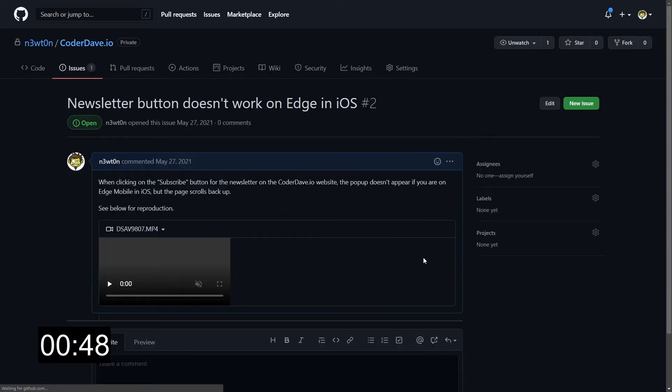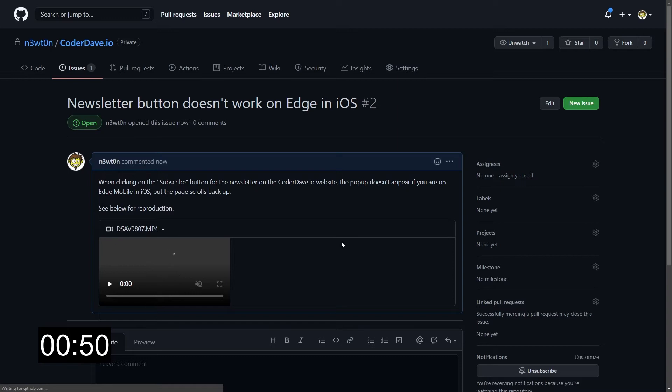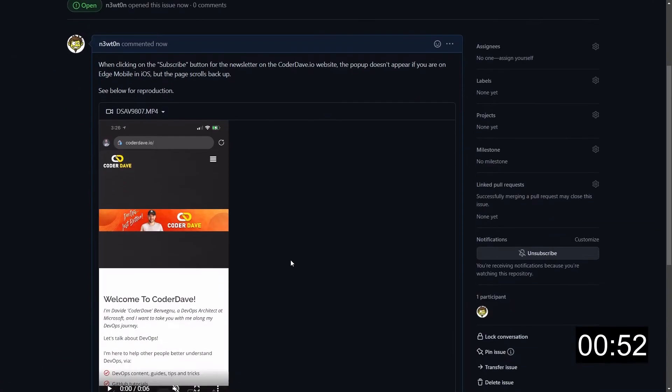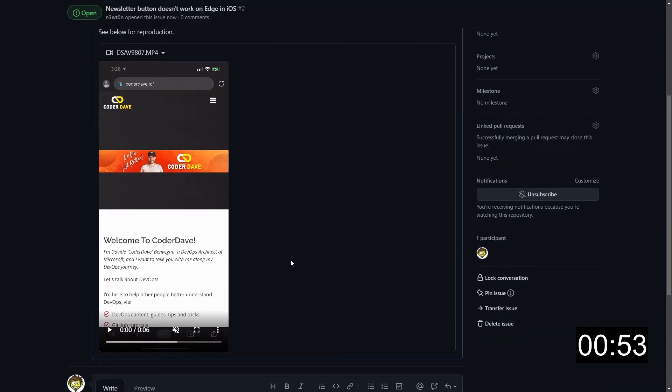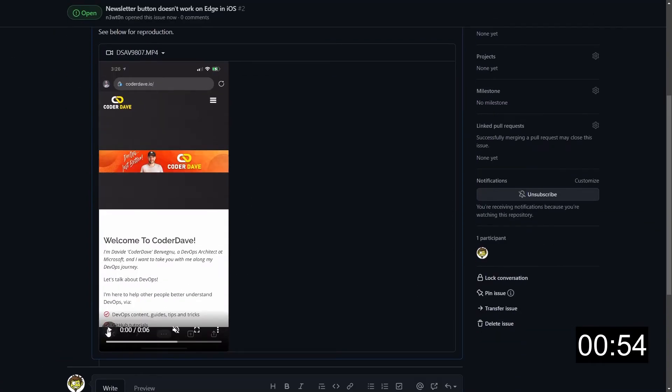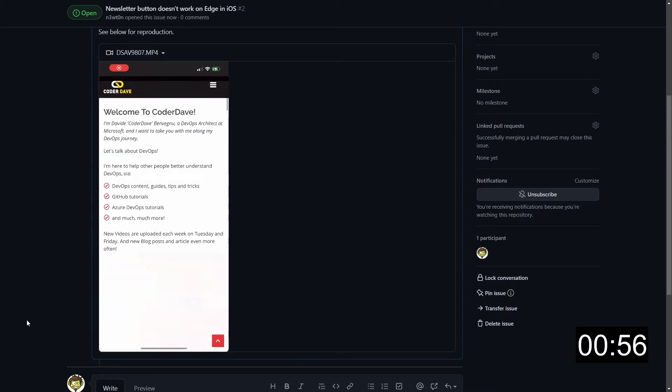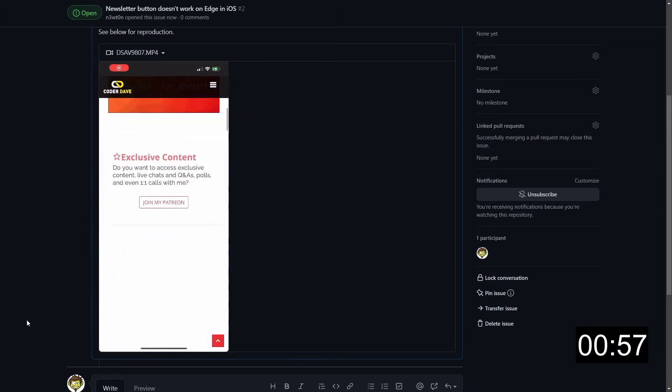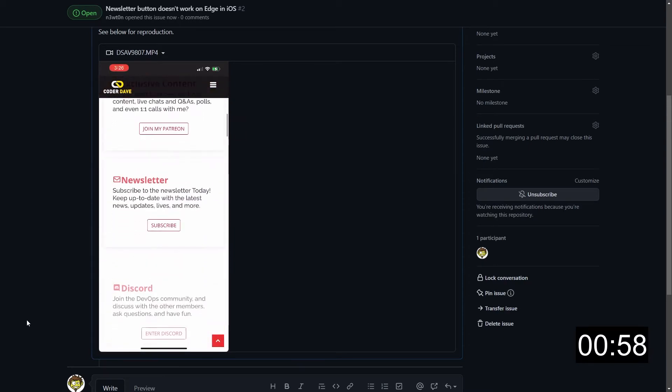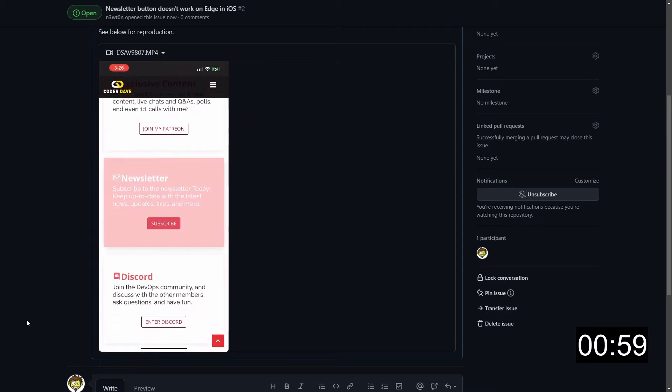But the difference now is that as you can see, I have the video directly in my issue, and I can play it directly from here. And you can see the bug reproduction is much, much easier to understand.